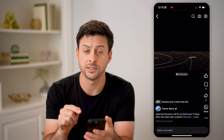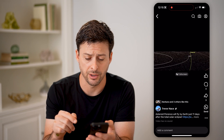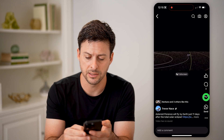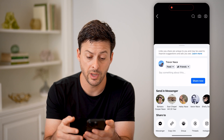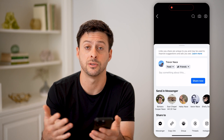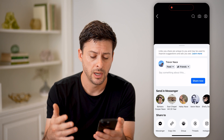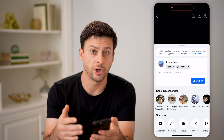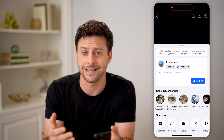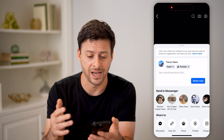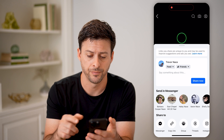You can see this one has three shares. I can tap on it and it allows me to reshare, but it doesn't show me the exact people who shared my video.